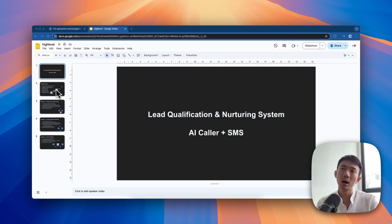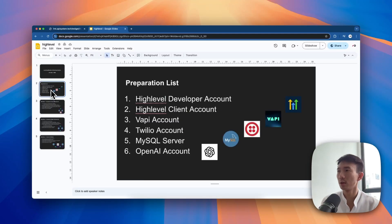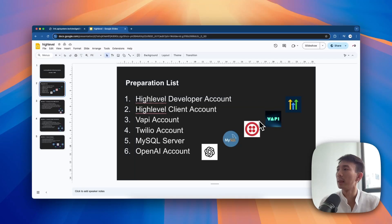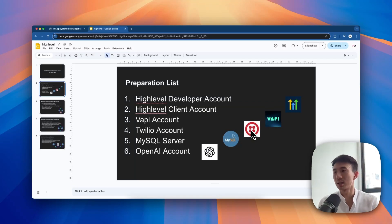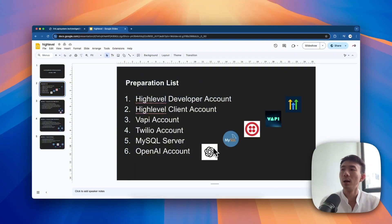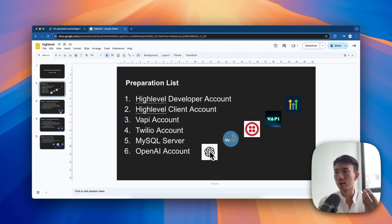There are five tools that we are going to use. The first one is HighLevel as the CRM system. We also have FAPI as the AI caller, Twilio to send SMS, MySQL as the database, and OpenAI for doing the summary.